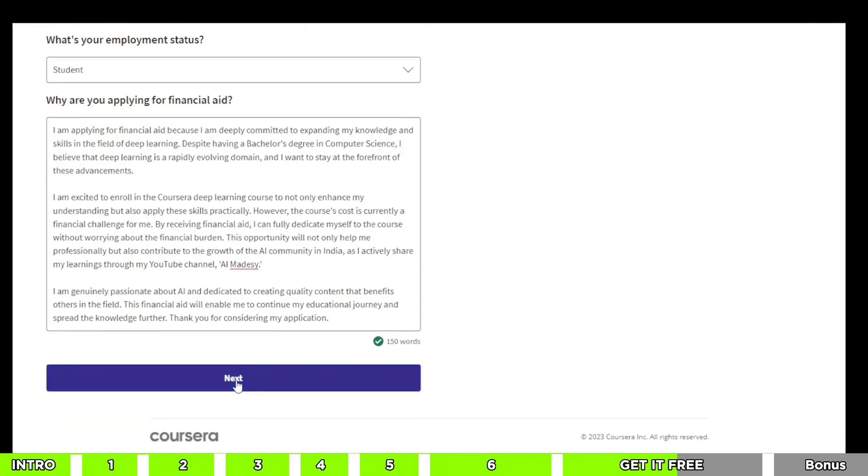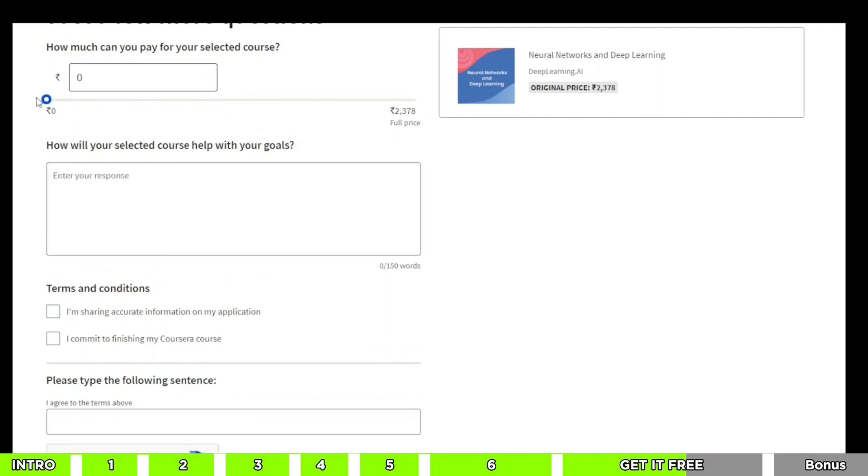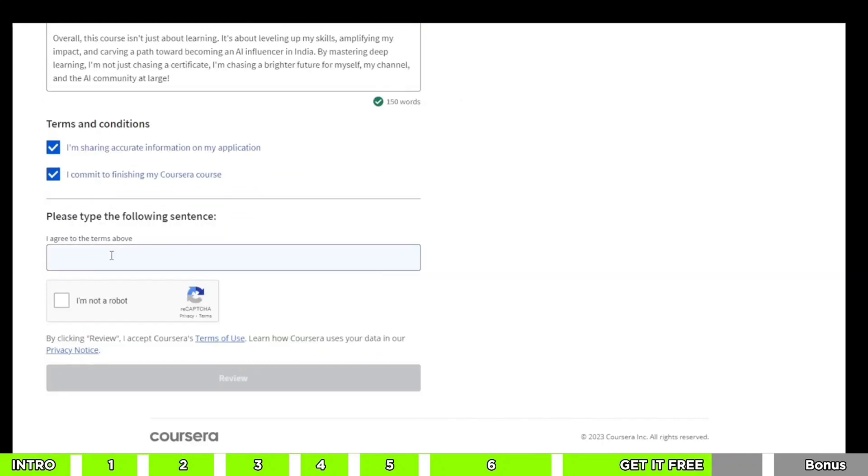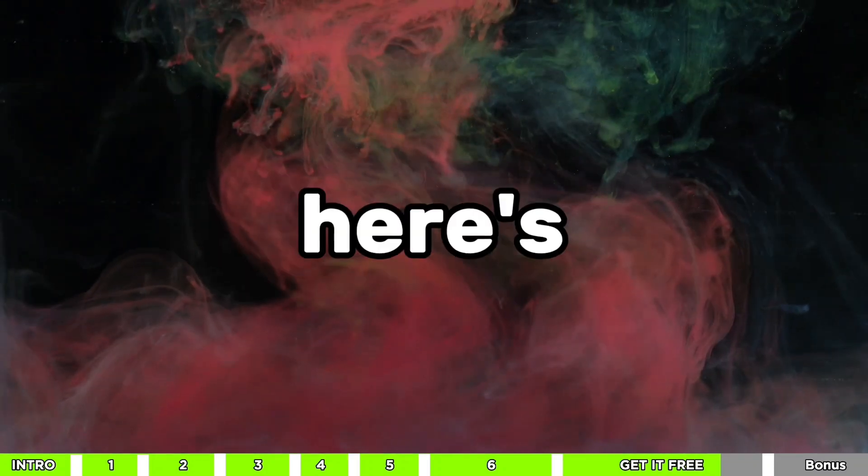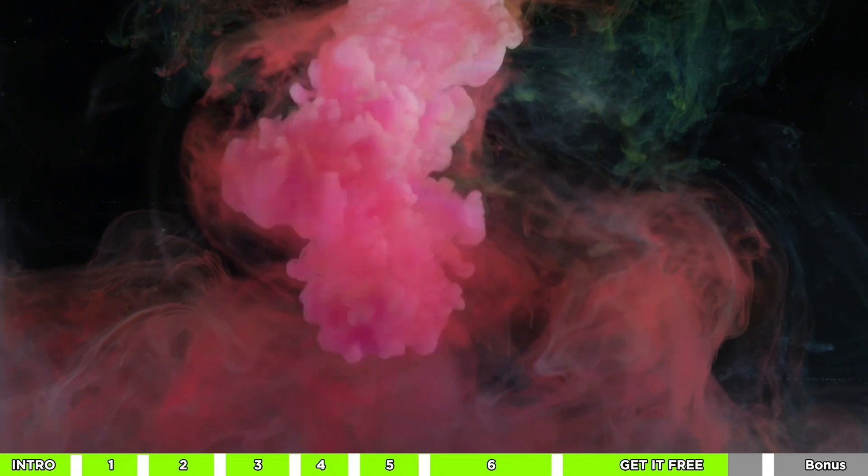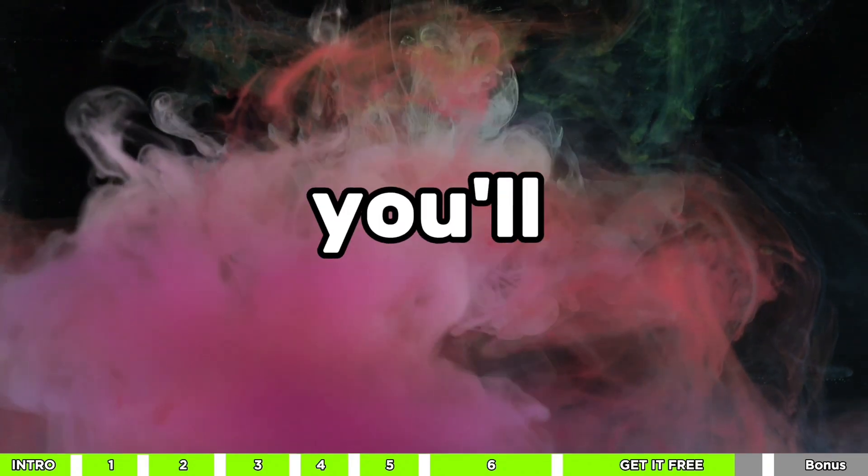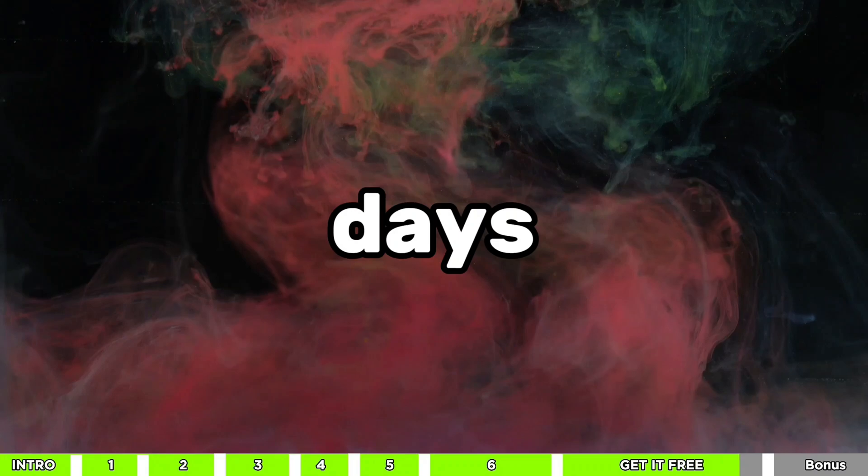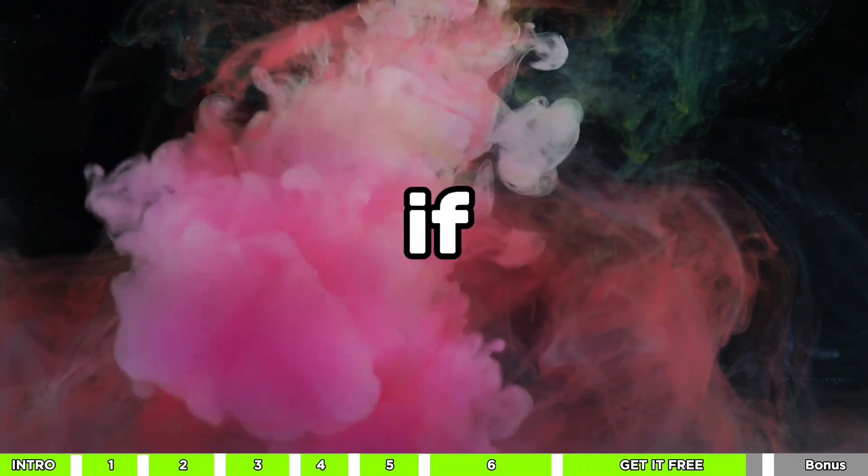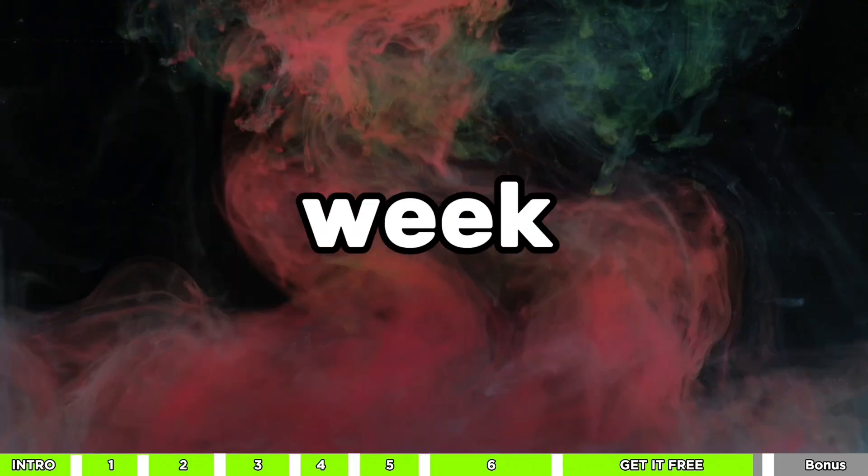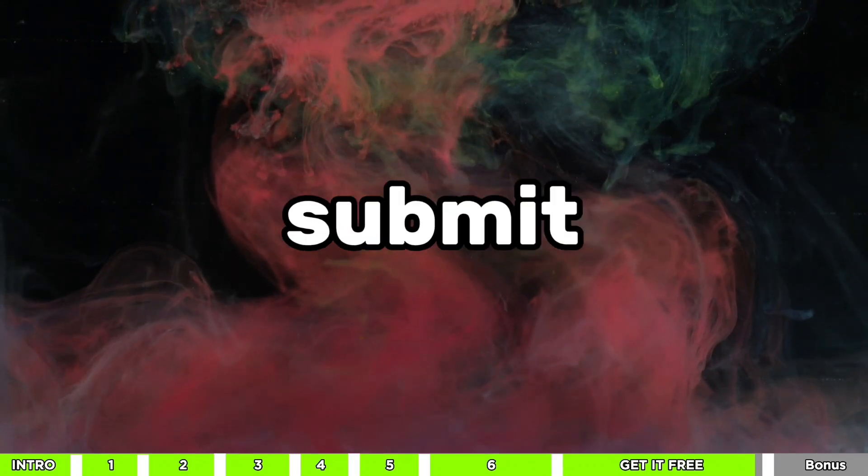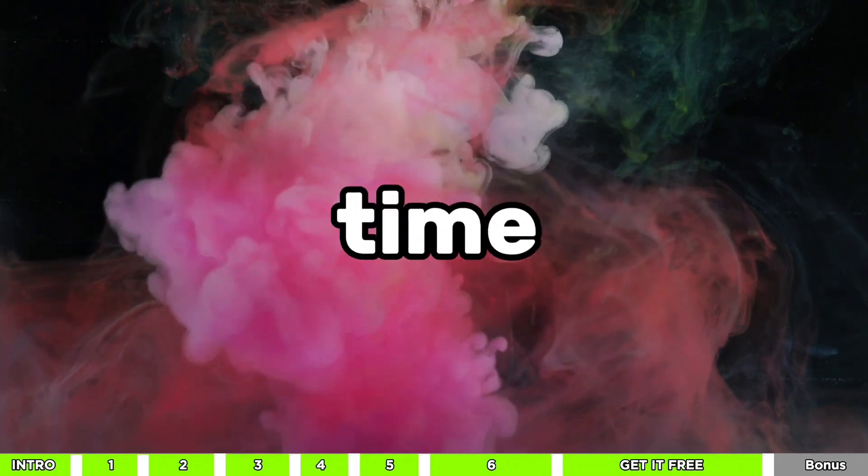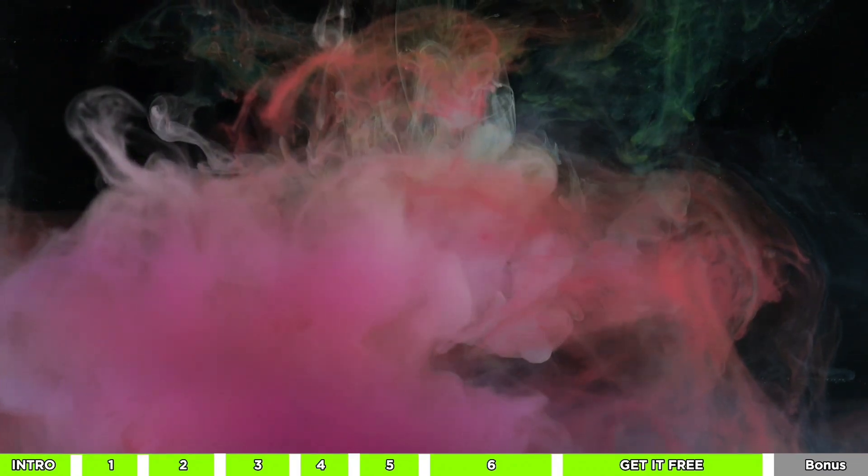On the next page, for the first question, put in zero or something under 100. There's another question to answer, but don't worry, I've got a sample answer ready for you in the description too. Just give it your own touch. After that, agree to the terms and conditions and hit review. Now, here's the thing. Repeat this process for each subcourse. Keep in mind that you'll get access within 15 days of submitting your application. So, if you put in your first application today, give it about a week before you submit the second one. This way, you'll have time to work through each course. Easy peasy.